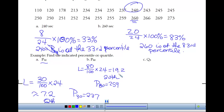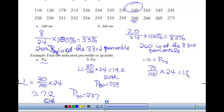For the third quartile, Q3, that's the same as P75. So we do 75 over 100 times 24, which gives 18 — a whole number. Q3 equals 255. That means 75% of the data is below 255 and 25% is above. The third quartile is the same as the 75th percentile.